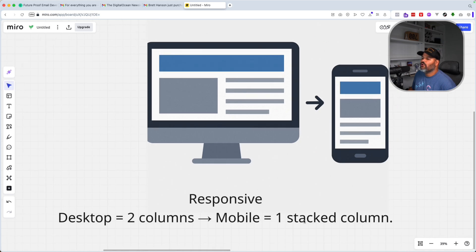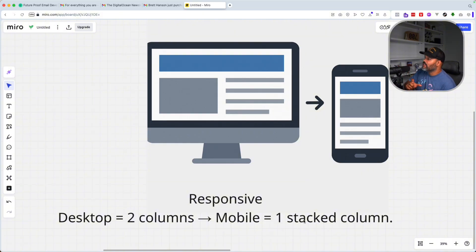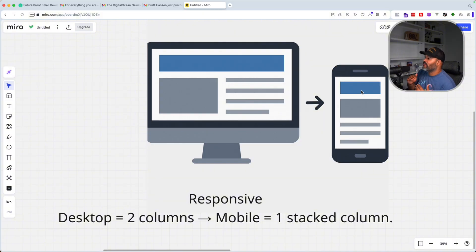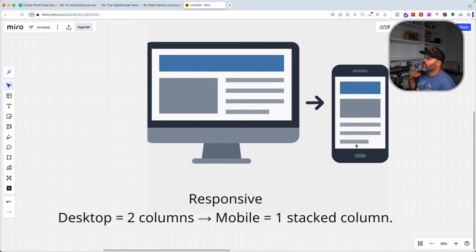This right here is what we call responsive design. This is where you're going to start using something called media queries. This is how we say: for desktop, we want a two-column layout, but on mobile, we want everything to stack above each other. We have the header on top, the image — which used to be in the left column — now at the top, and then the text from the right column goes below that. That's how you make responsive designs for emails.